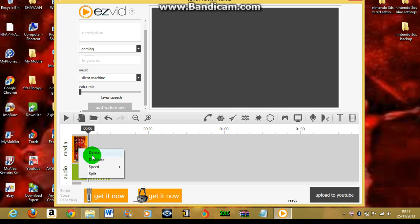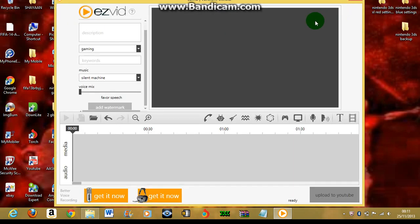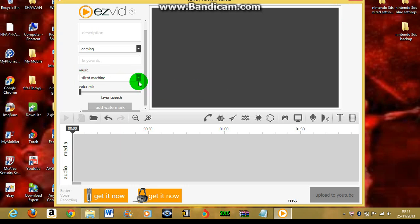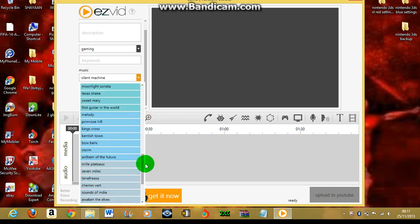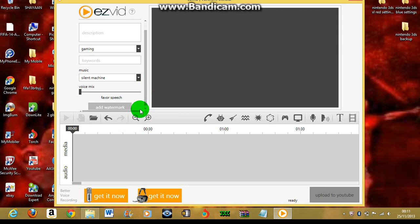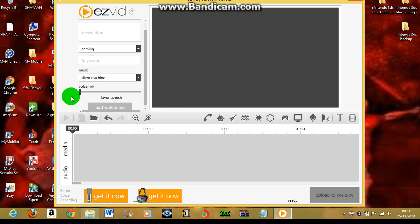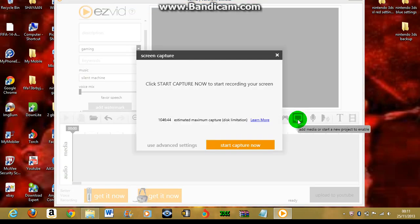To get the music off, you just go to the music, go down, select silent machine, and you want to mix should be to favor speech. Okay, and capture screen use advanced settings.